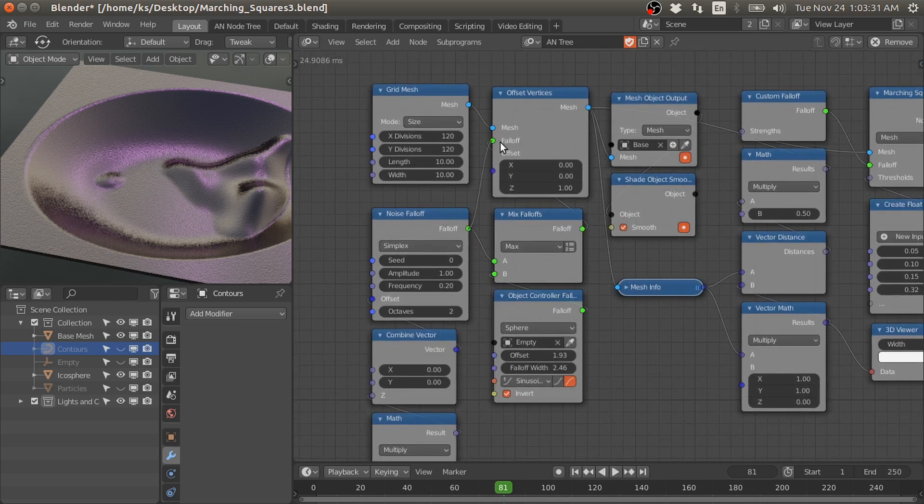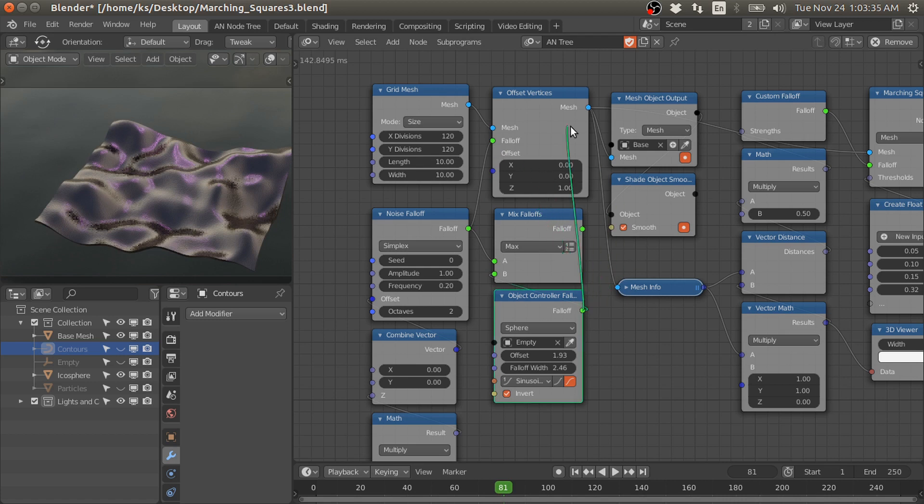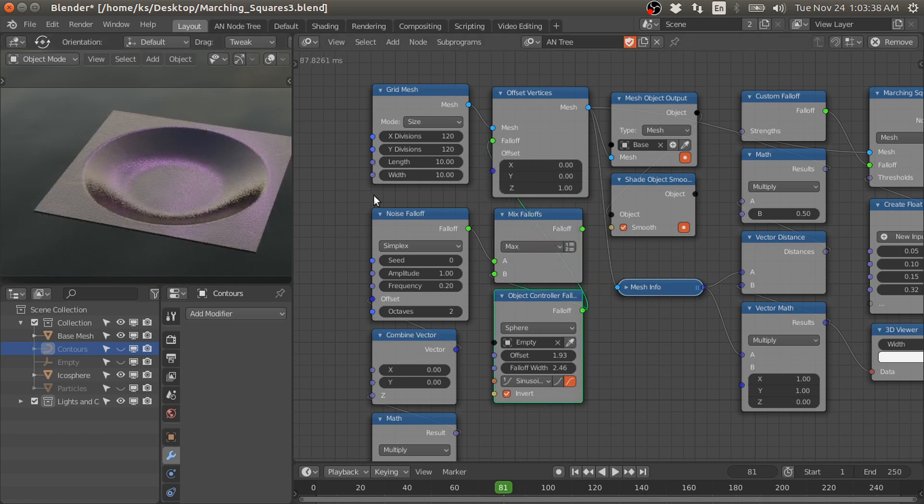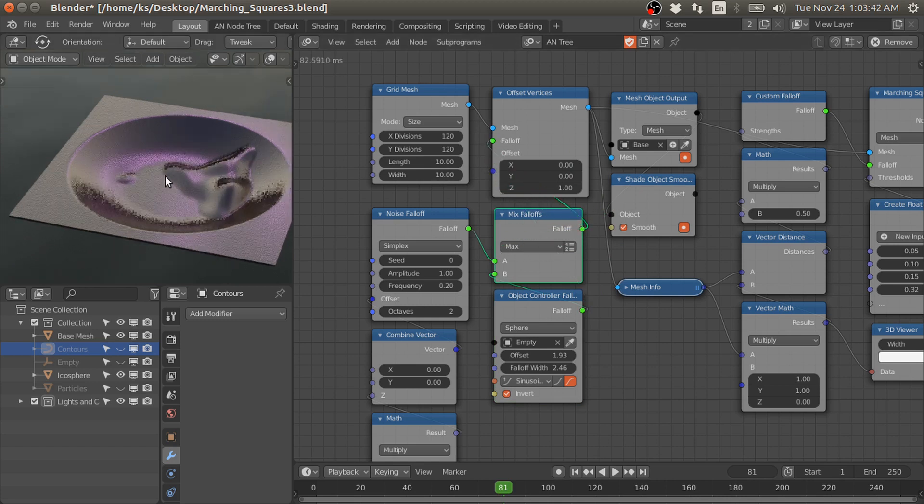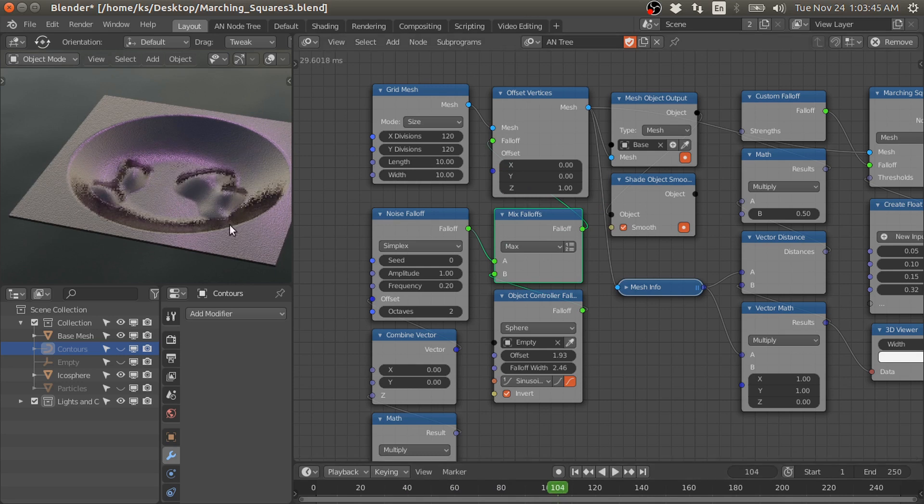This noise falloff gives this kind of effect, and this object controller falloff gives this. If we combine them with maximum, we get this kind of animated mesh.